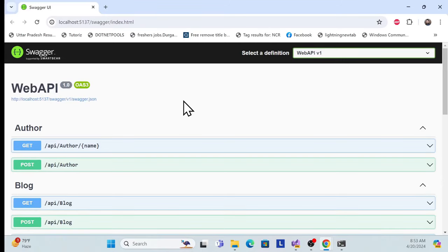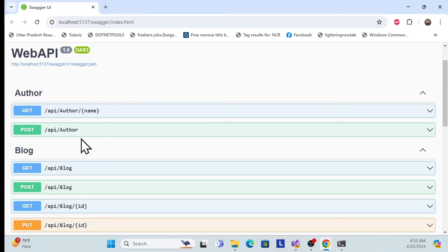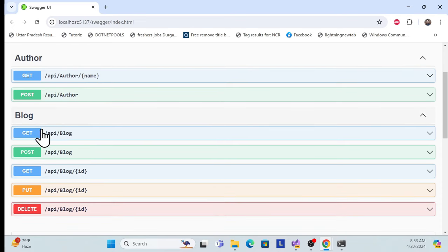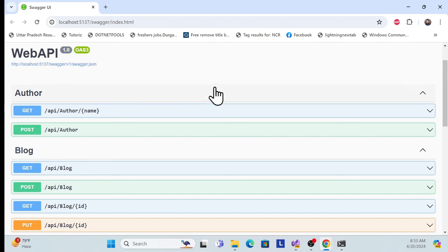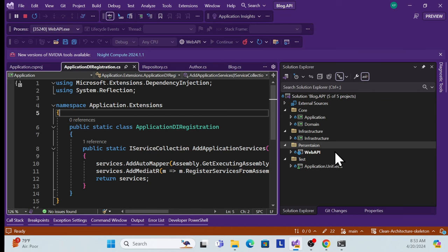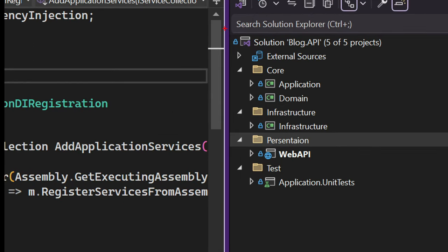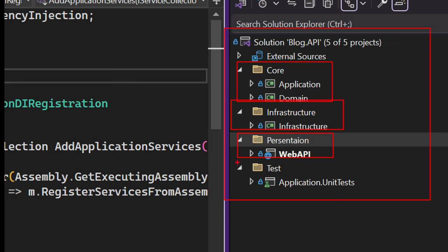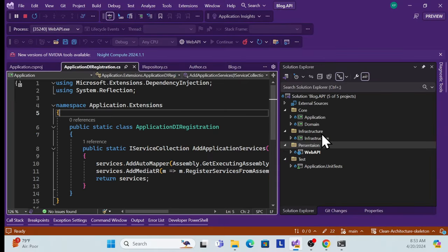Let's start with a demo of the clean architecture skeleton. I've created two features in this clean architecture using .NET Core Web API — a blog feature and an author feature. This is our clean architecture skeleton which we will create. It has a core layer, an infrastructure layer, a presentation layer, and unit test case projects.